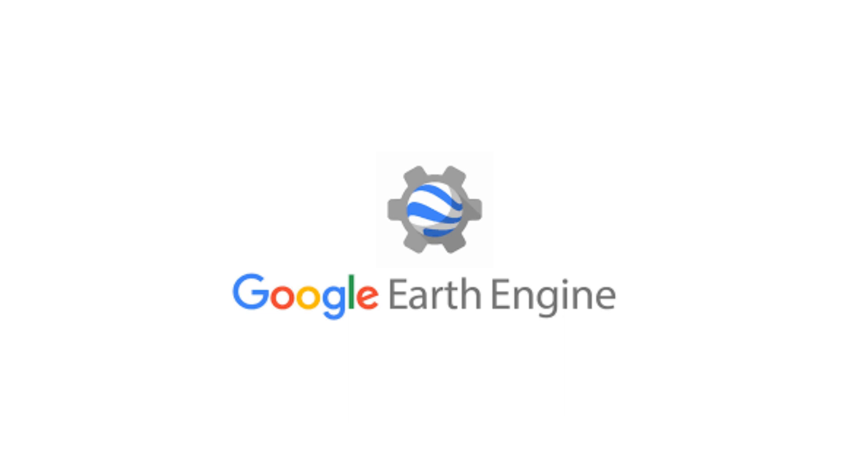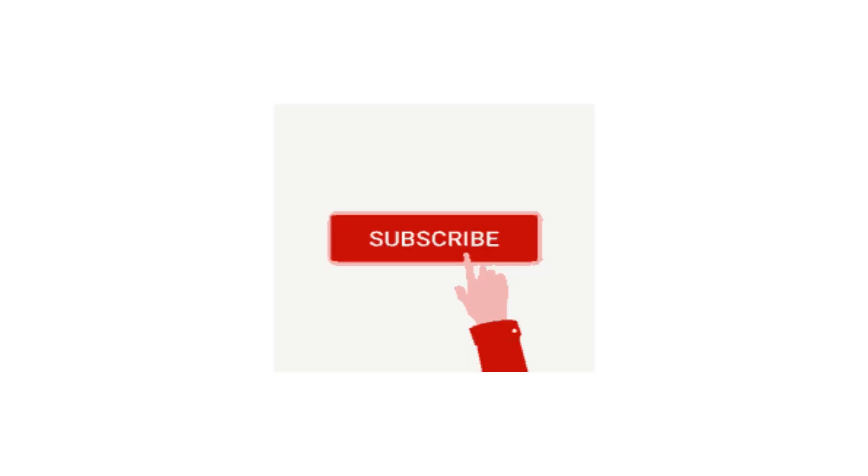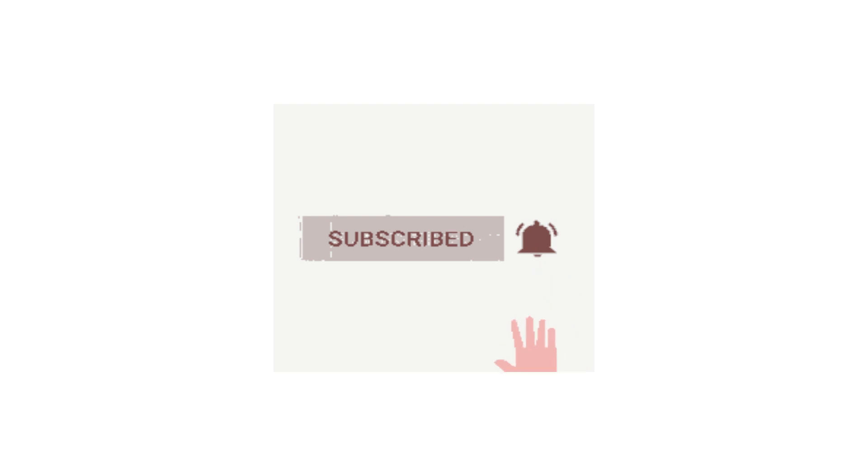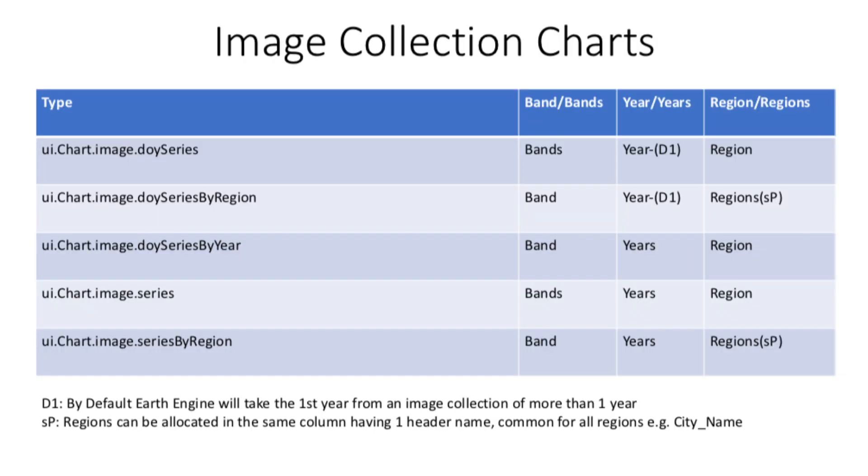Welcome back. In this video I will talk about image collection charts. These are basically time series charts. But before that, if you haven't watched the introduction to charts video, I highly suggest to watch that first and then come back here. Also make sure to subscribe and hit that bell icon for notifications. Without any further ado, let's begin the video.